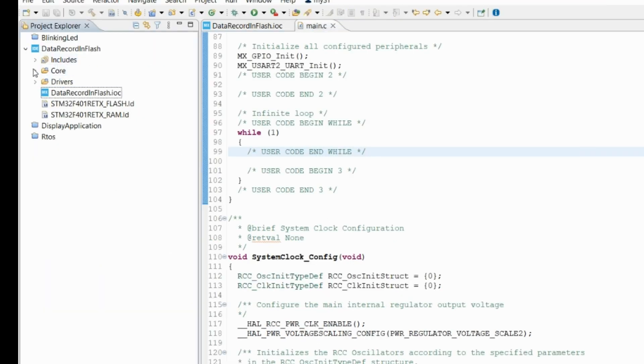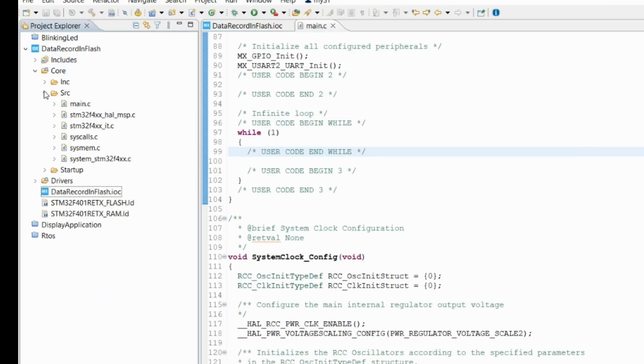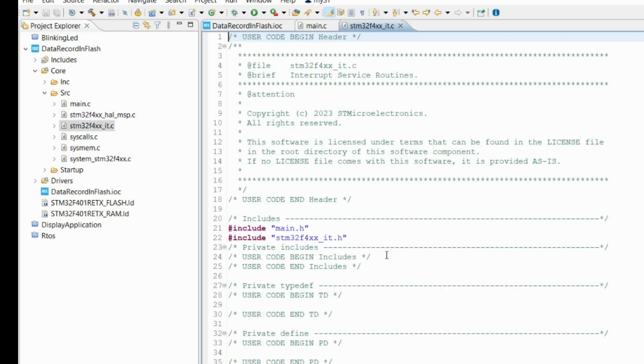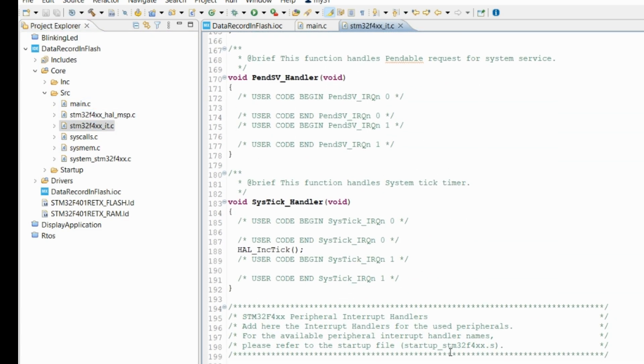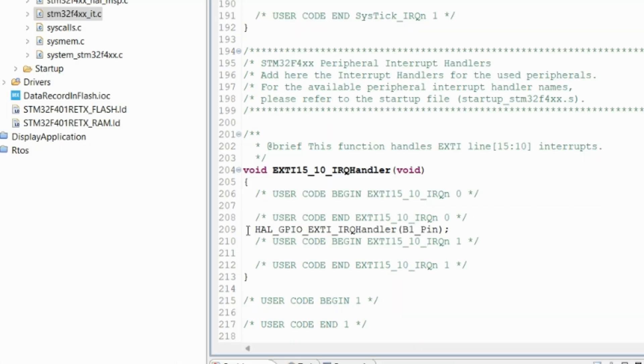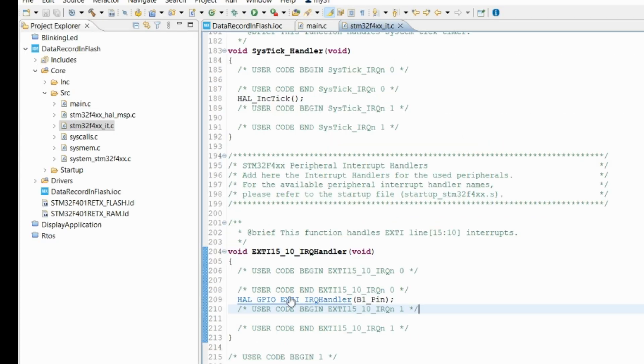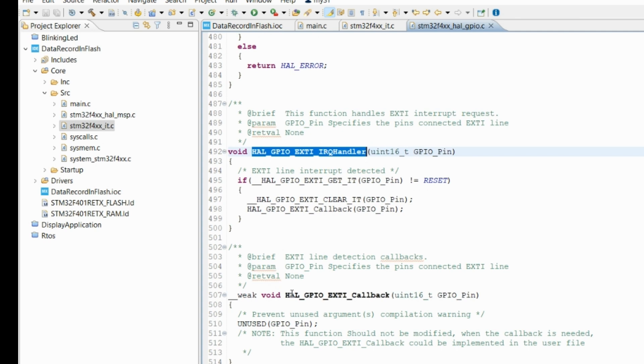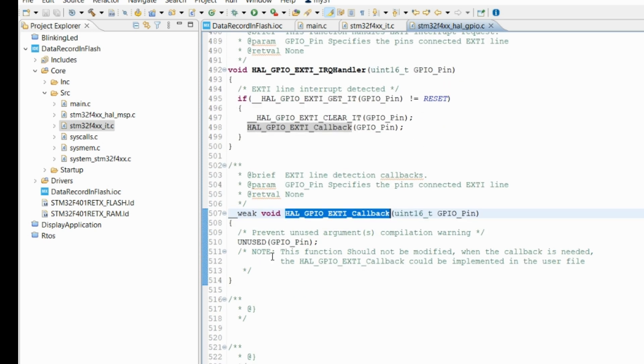Now go to the interrupt handler. Here you can see this code has been generated for the interrupt handler. We will go to this interrupt handler part, and there is a weak function that is called GPIO external callback, so I will write code for this.